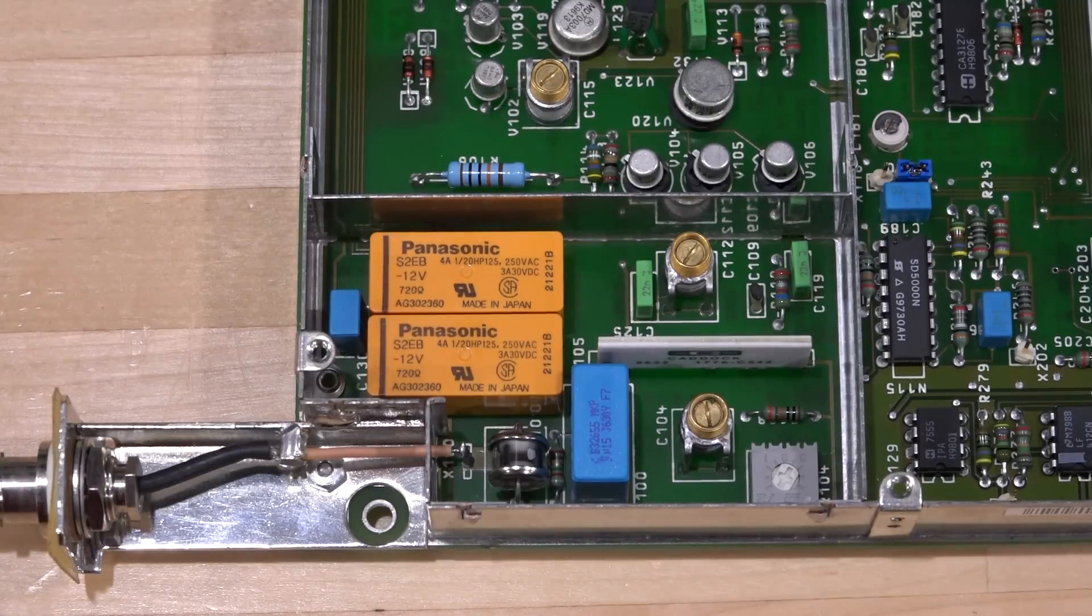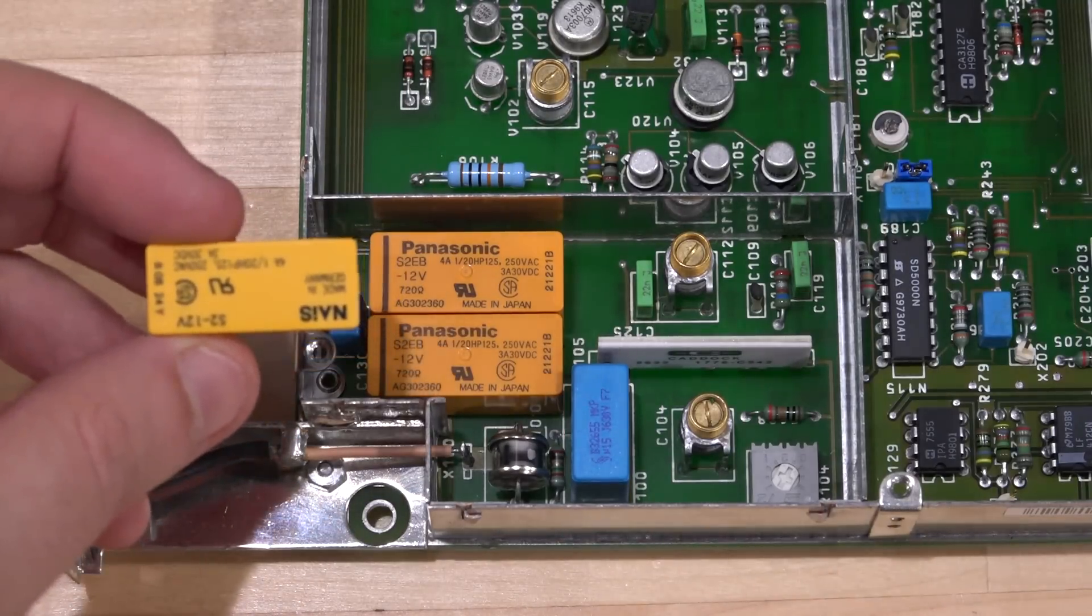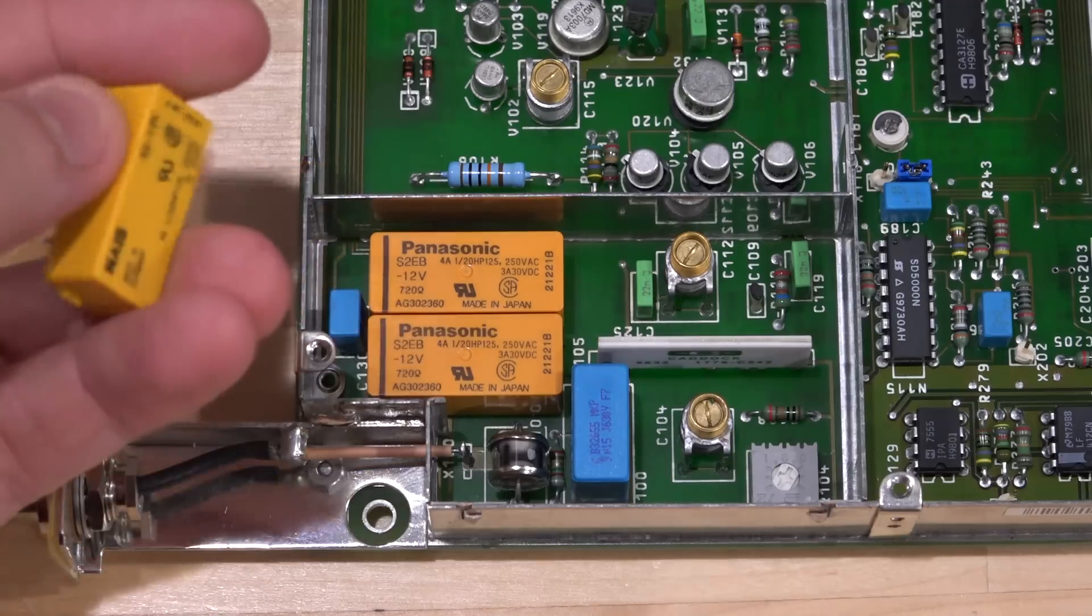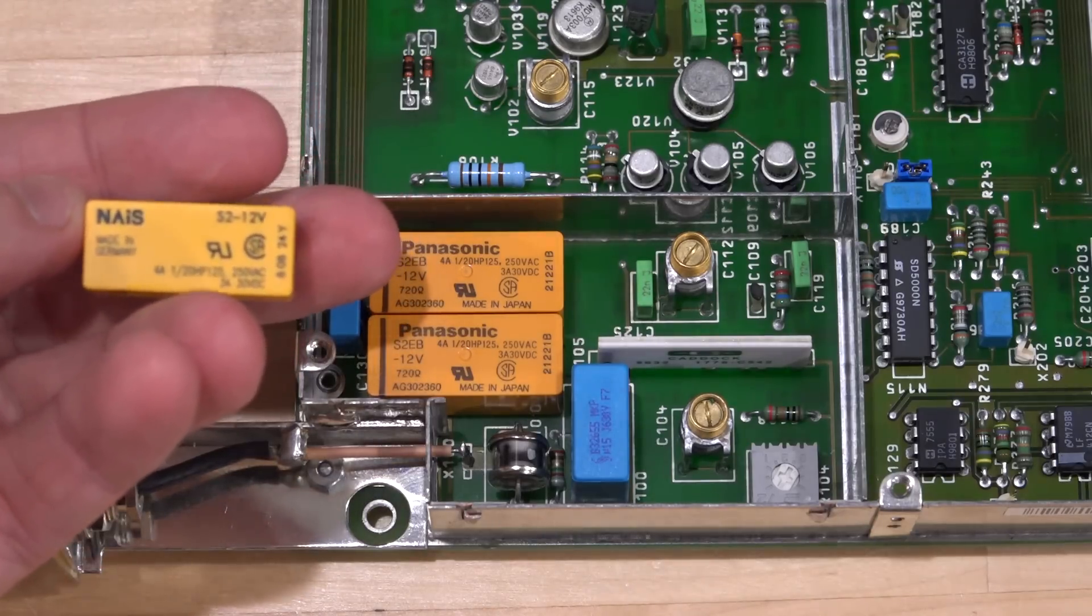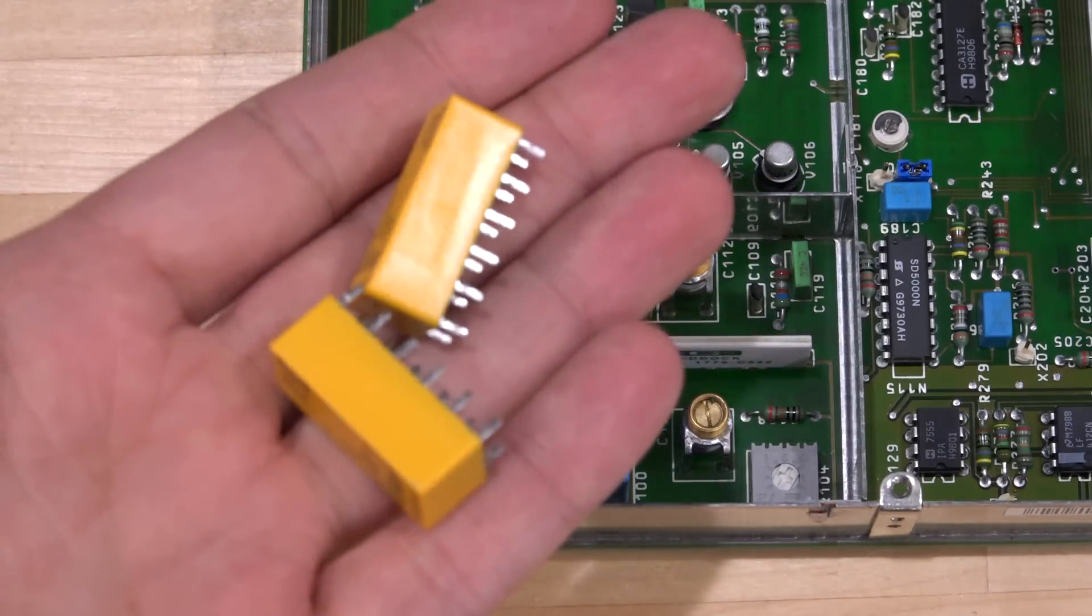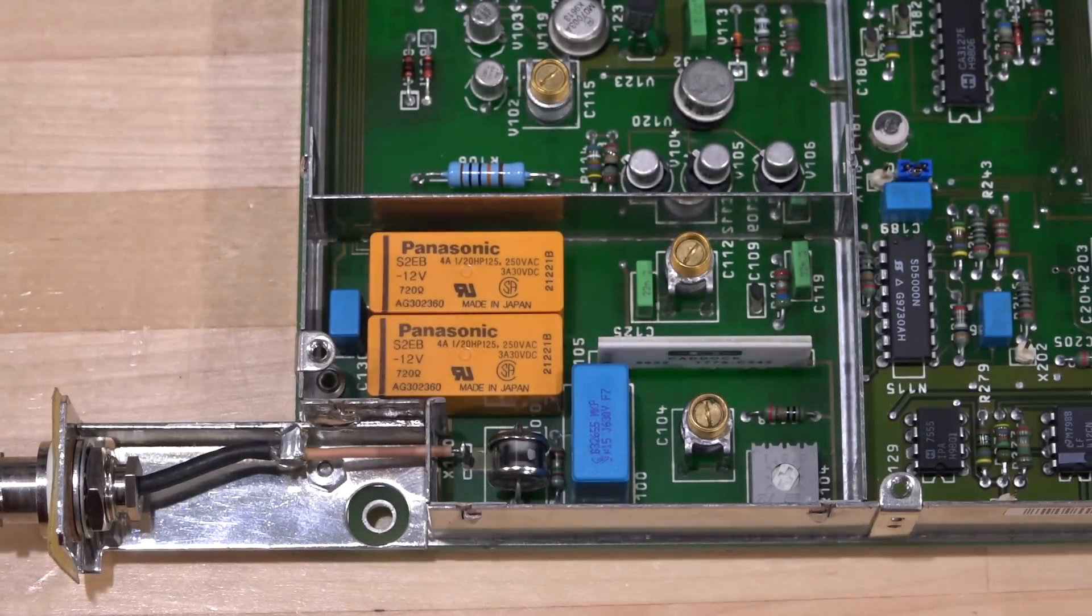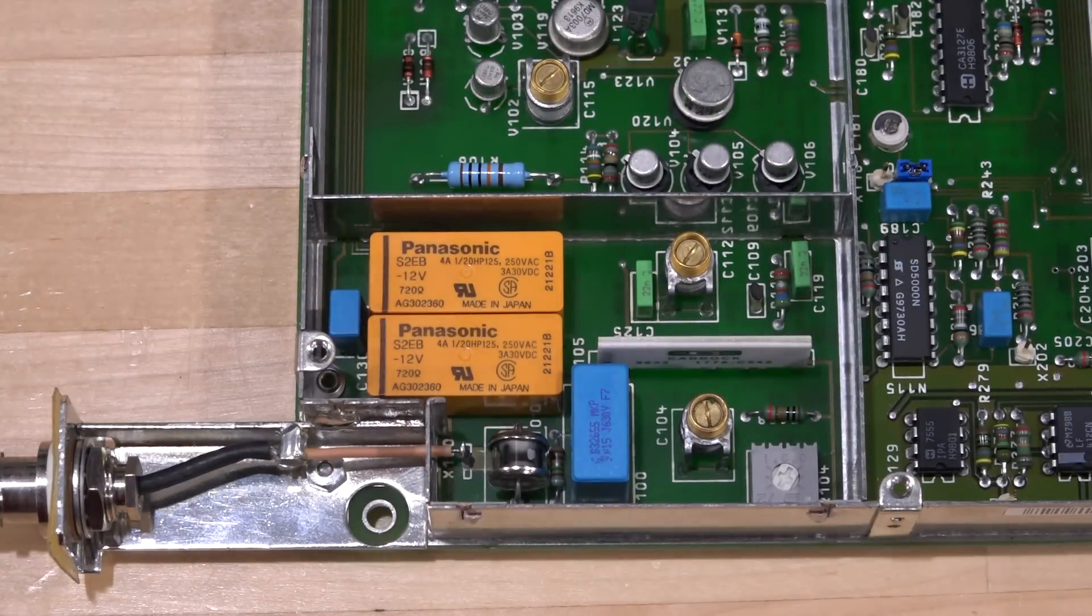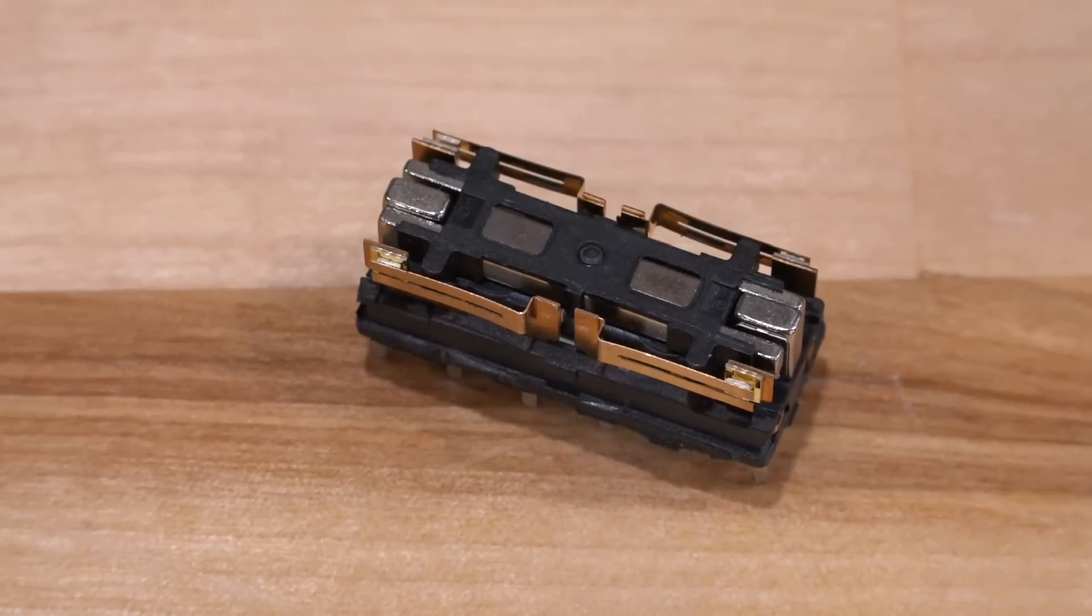I have replaced the two relays at the same time because we want them to be at the same age. Here are the original ones—they were made in Germany. These are Panasonic equivalents made in Japan. I removed two of them at the same time. Let's put it back and see if this solves the issue.